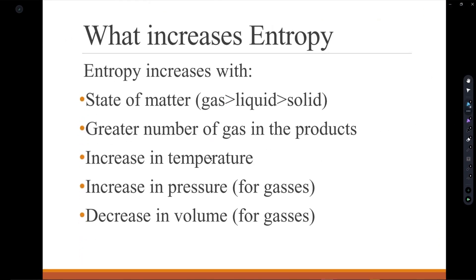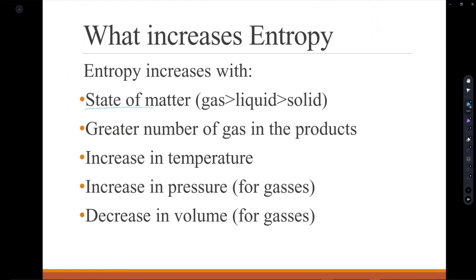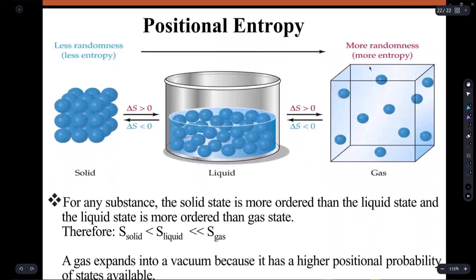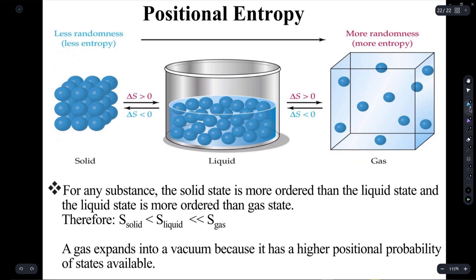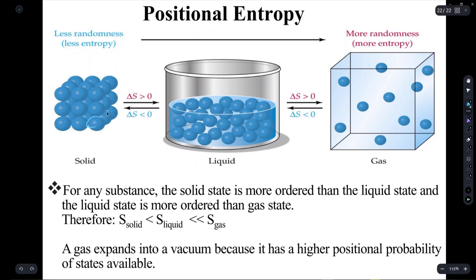There are many factors that can cause entropy to increase. Things we will cover include the state of matter: gas has more entropy than liquid, and liquid has more entropy than solids. A greater number of moles of gas in the products results in higher entropy. An increase in temperature or a decrease in pressure or volume for gases also results in an increase of entropy. Solids are naturally more arranged than gases, therefore resulting in them having less entropy than higher states of matter.